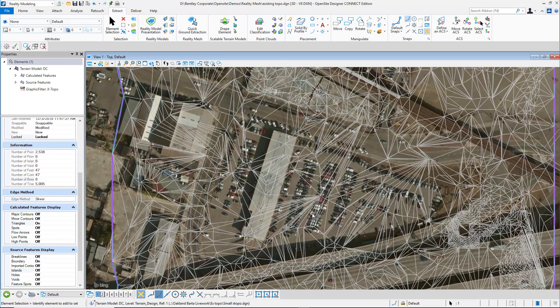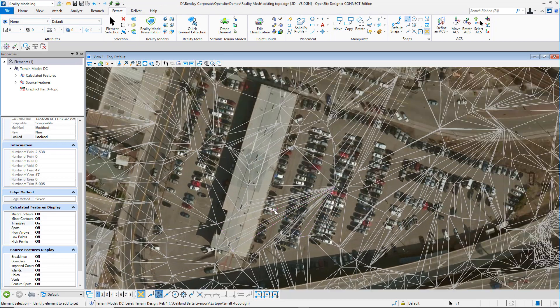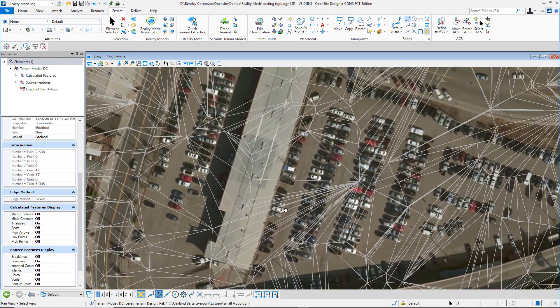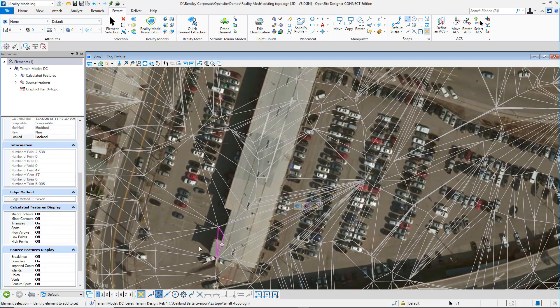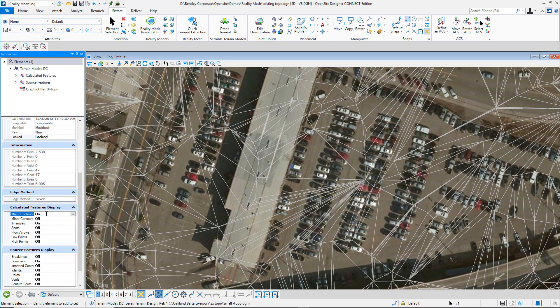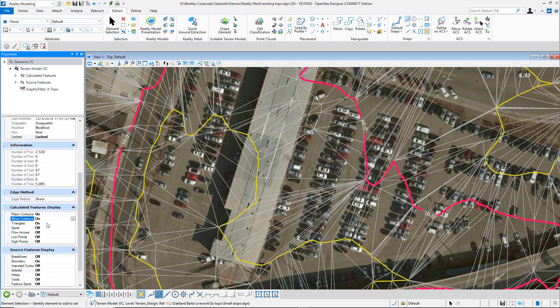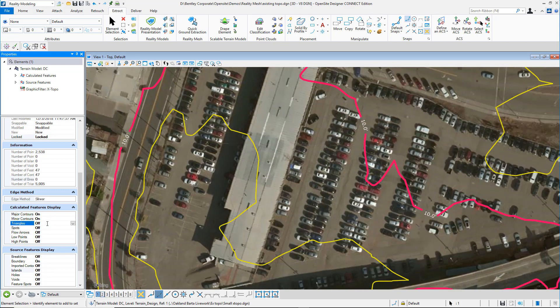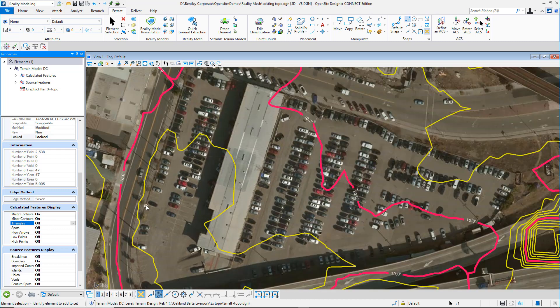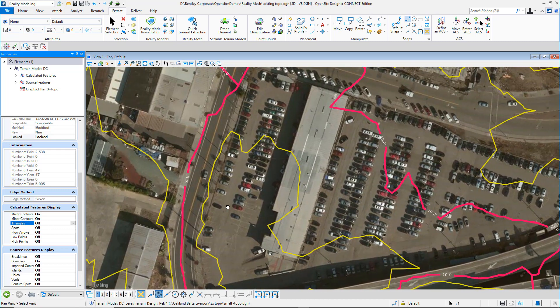After a few minutes, we'll receive a surface. And from the surface, we can identify contours, triangles, flow arrows, a plethora of information to help go through design.